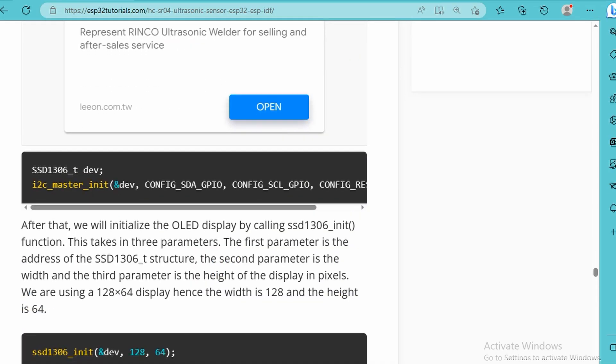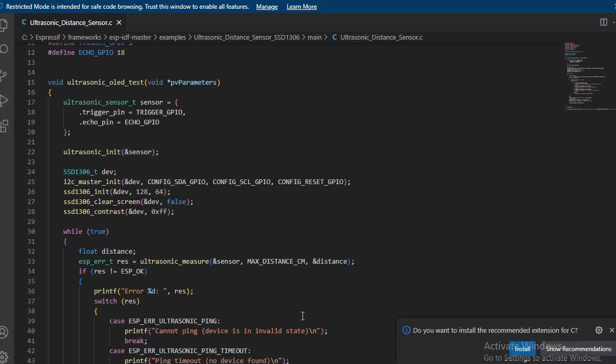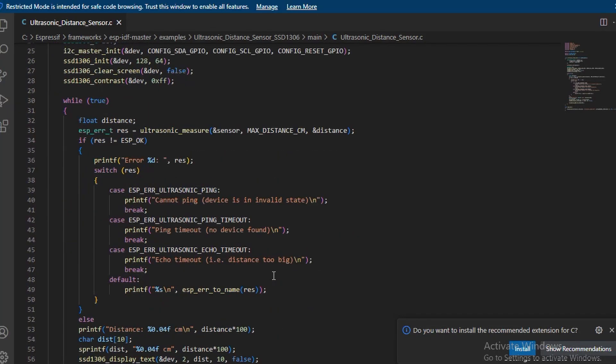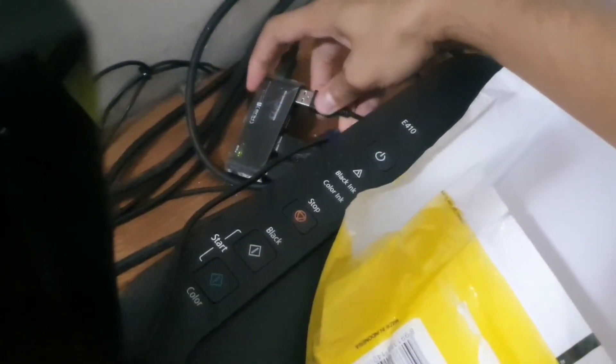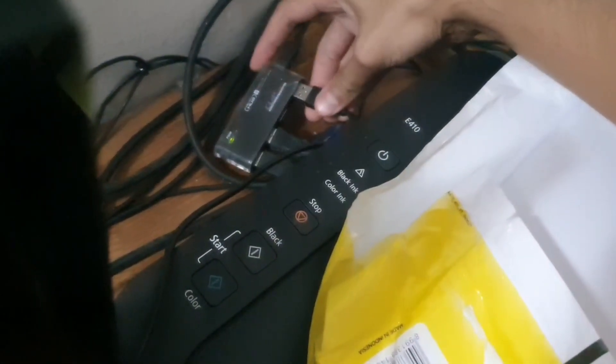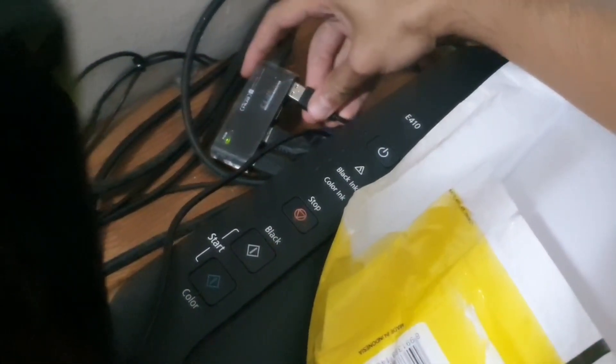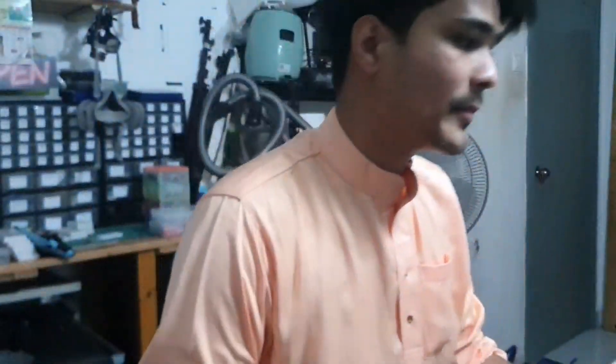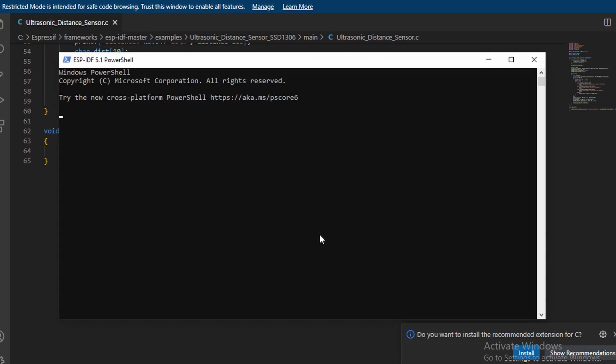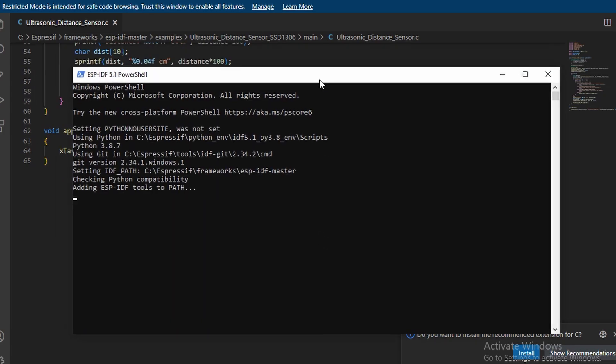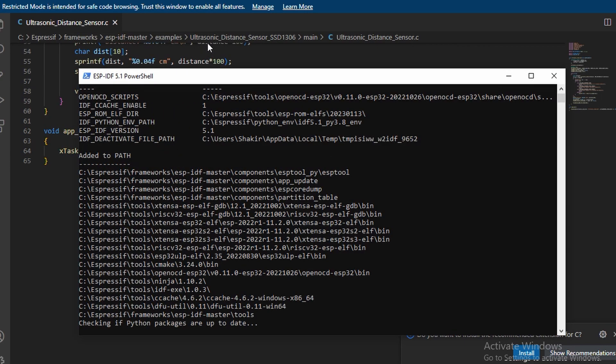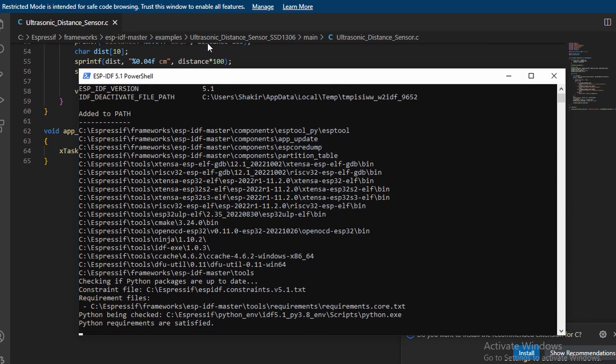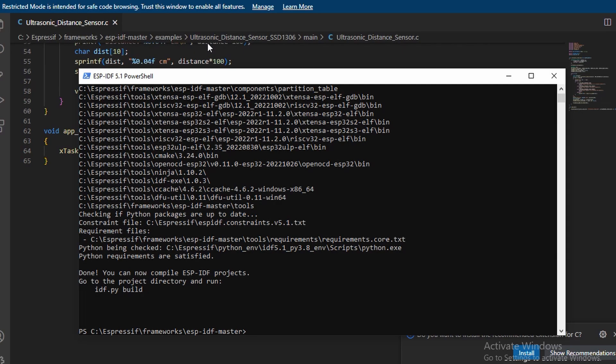Once we're done with all of this, you can test it out to see whether it works through the ultrasonic distance sensor with ESP-IDF framework. Plug it in, open our serial terminal, ESP-IDF PowerShell, go to the ultrasonic distance sensor.